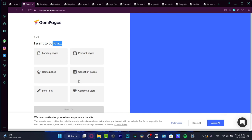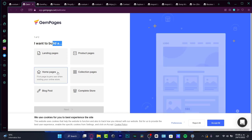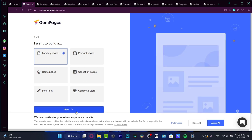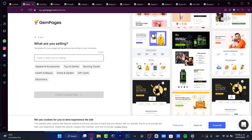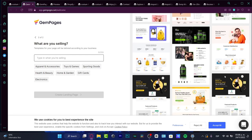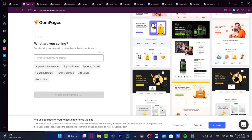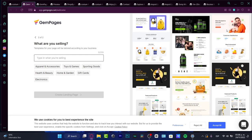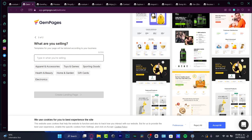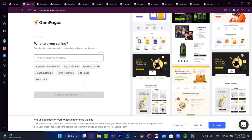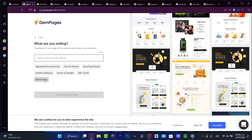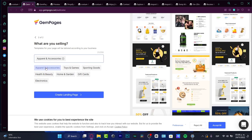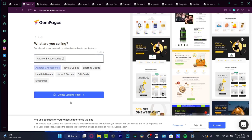As you can see, I want to build. Here I can choose to build a complete store, a blog post, a collection store, some home pages. In my case, I want to use a landing page and hit into next. These are just a few ways that we can create our header, our first part of our website. If I want to do something like for electronics or accessories, I'm going to hit create my landing page.